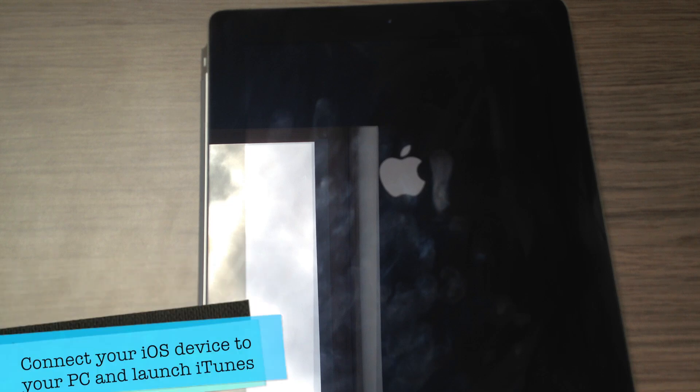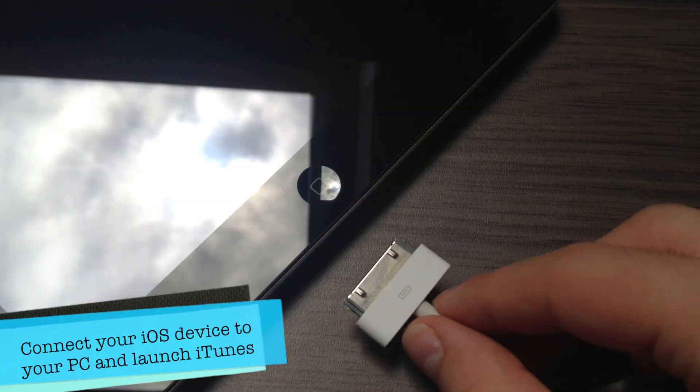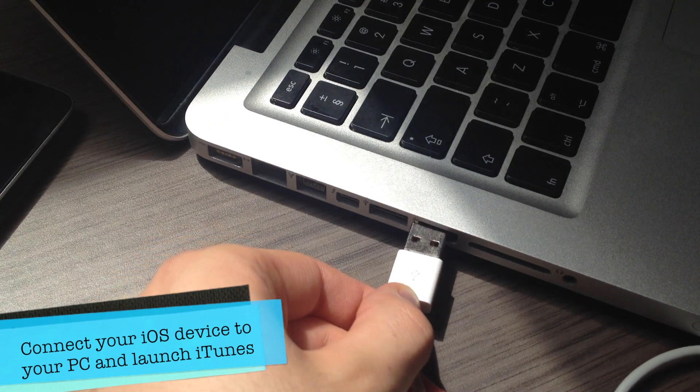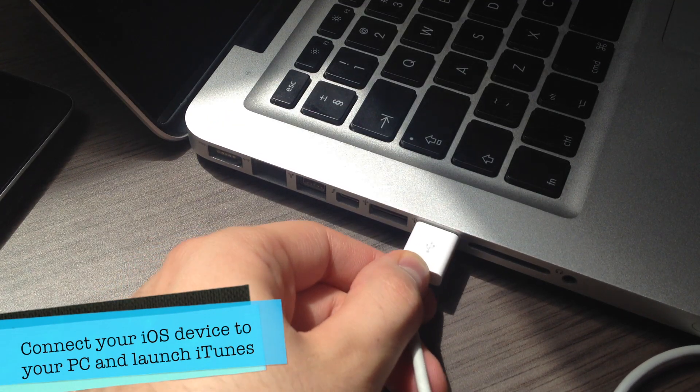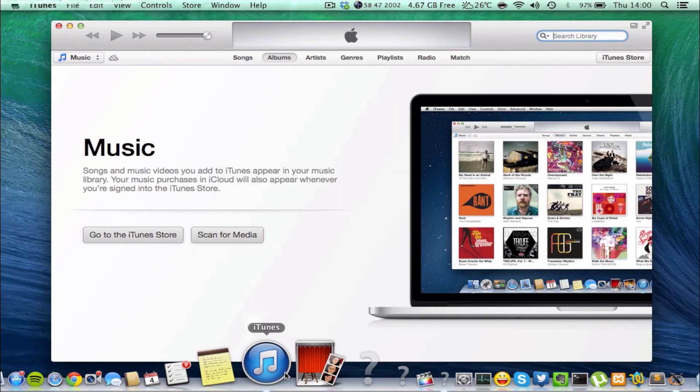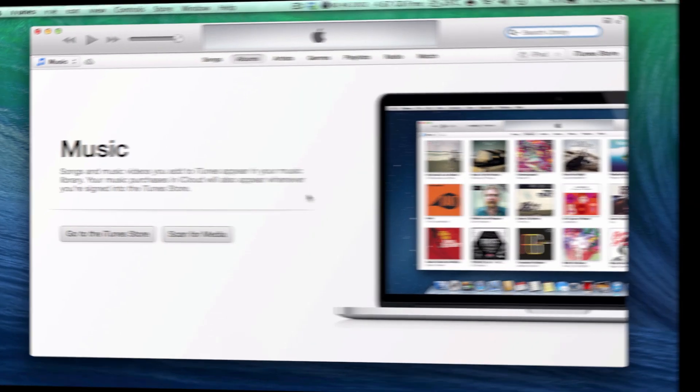The process is pretty straightforward. What you want to do is connect your iOS device, in my case it's an iPad 3, to your computer via USB and open up iTunes.